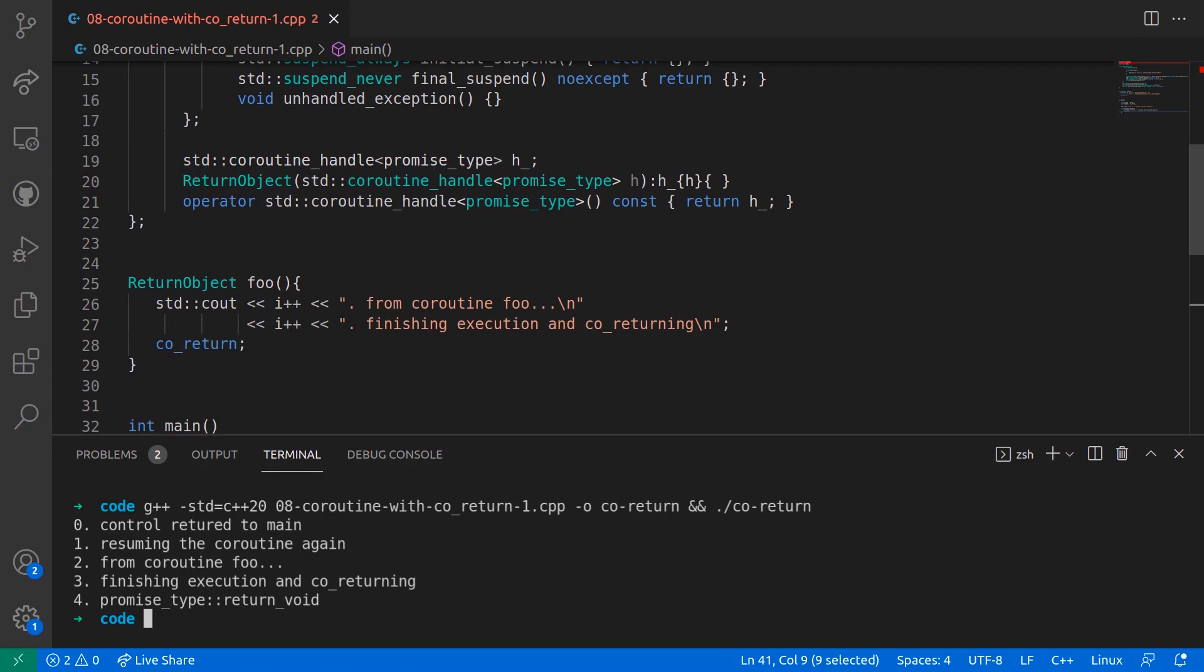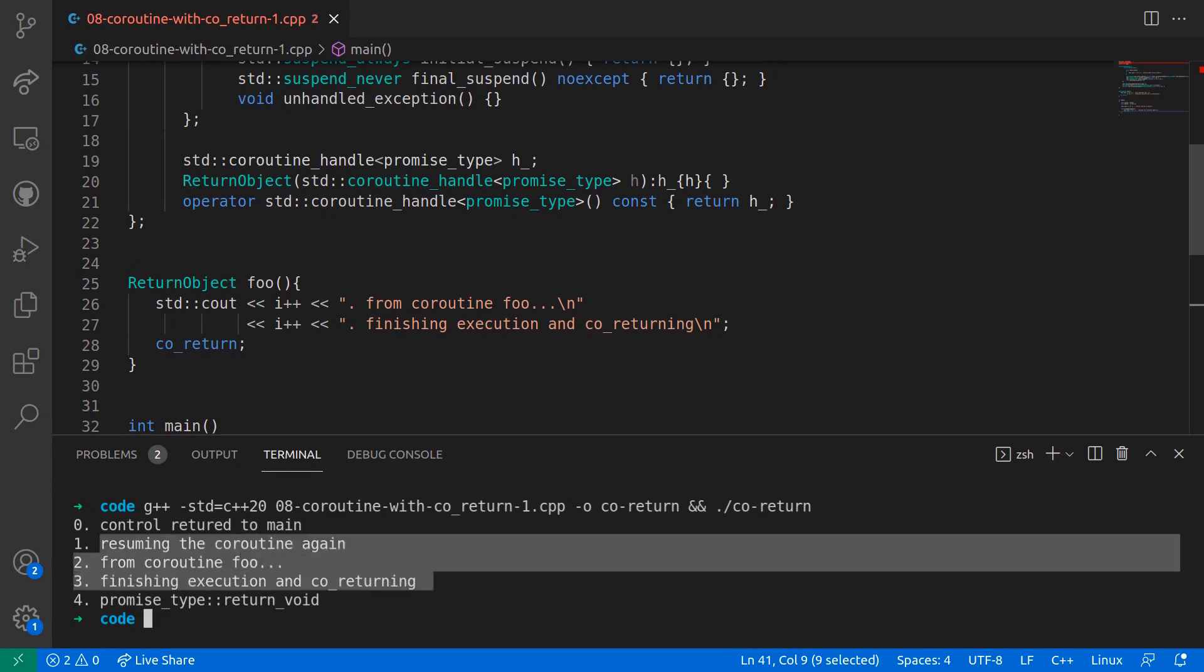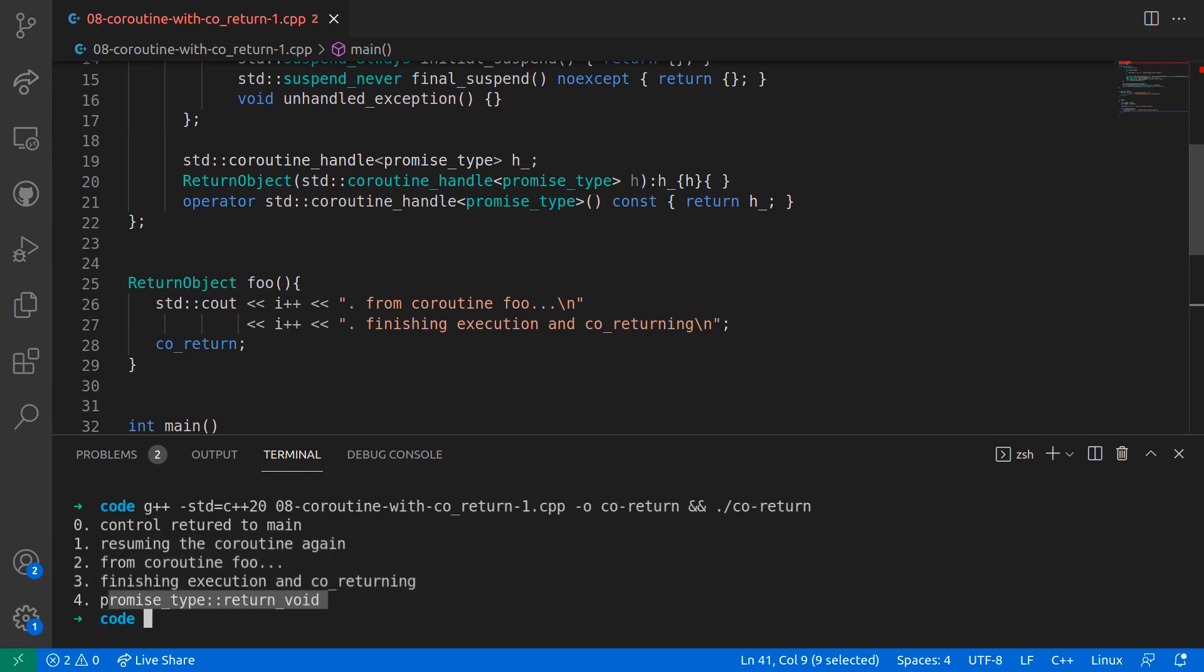the first two lines in the body of the coroutine is printed on the console. And finally, the empty coroutine statement inside foo is executed which in turn calls the return_void method within the promise type struct which prints the statement inside its body which we can see here.